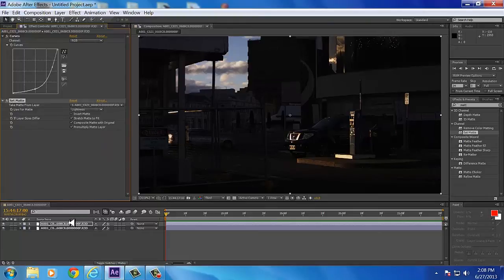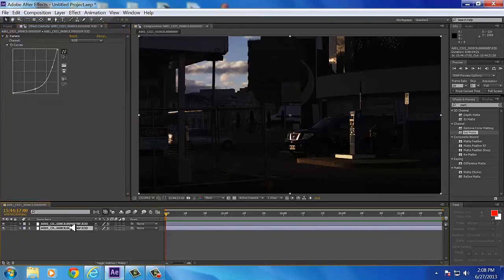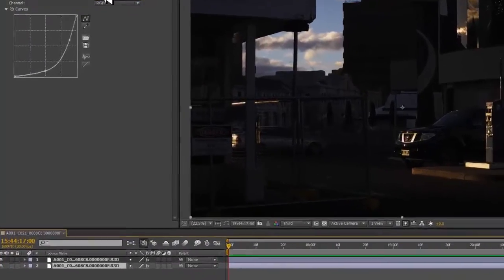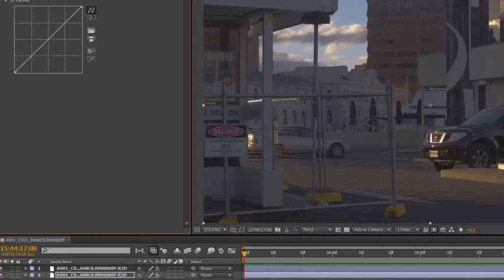Now click on your bottom footage, the footage underneath the top, and go up to your curves and hit Reset. And when you do, watch the sky. Boom, the sky does not change. It stays exactly the way we set it.